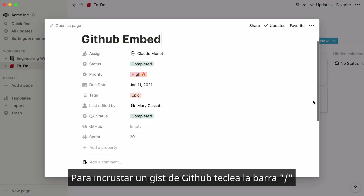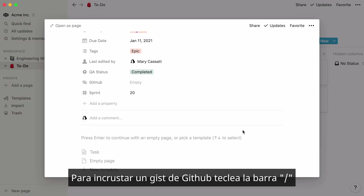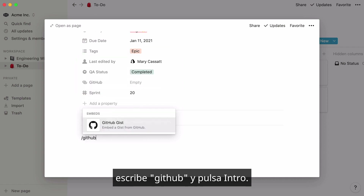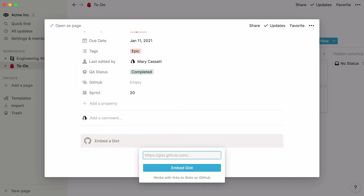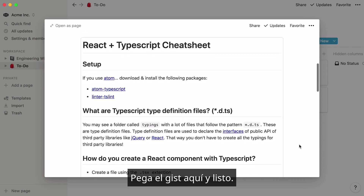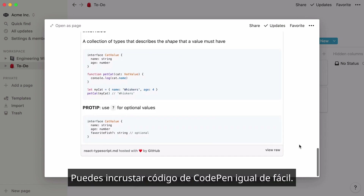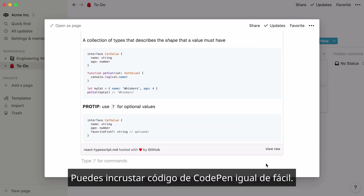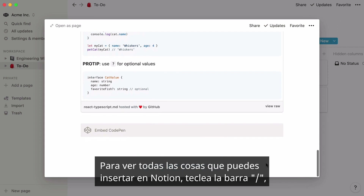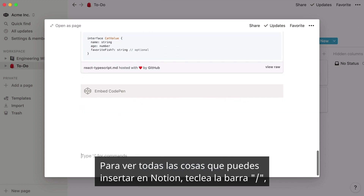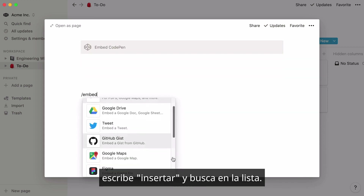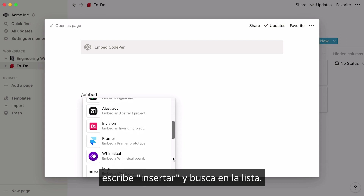To embed a GitHub gist, simply hit the forward slash key, then GitHub, and press Enter. Paste the gist here and you're good to go. You can embed code from CodePen just as easily. To see all the things you can embed with Notion, just hit forward slash, then embed, and scroll down the list.